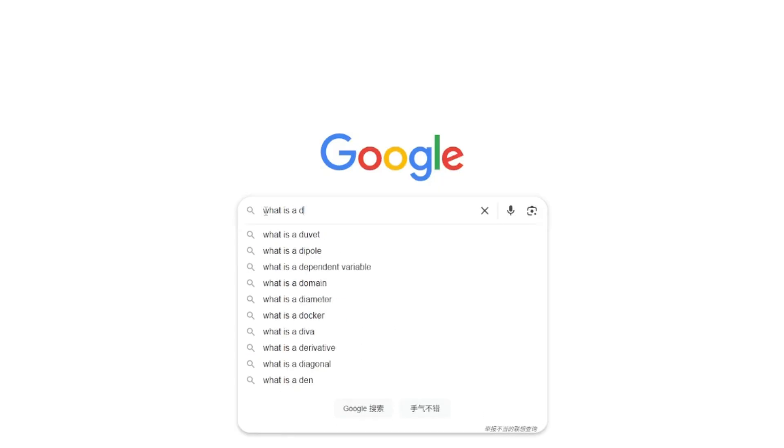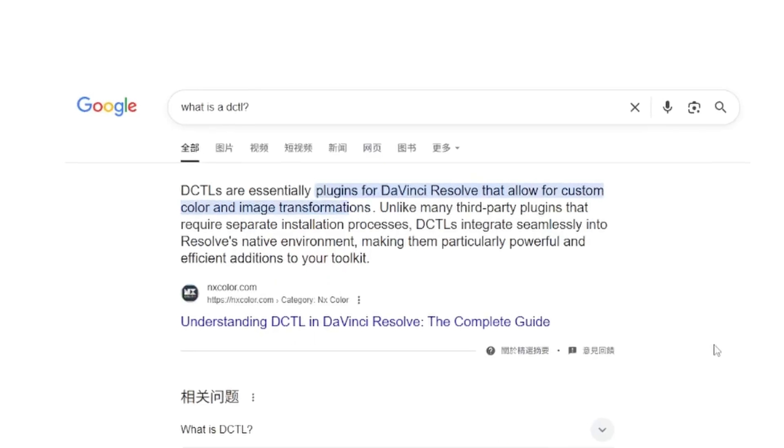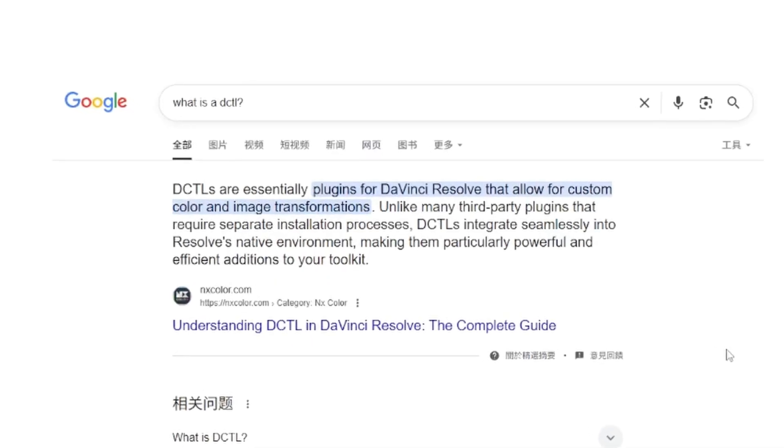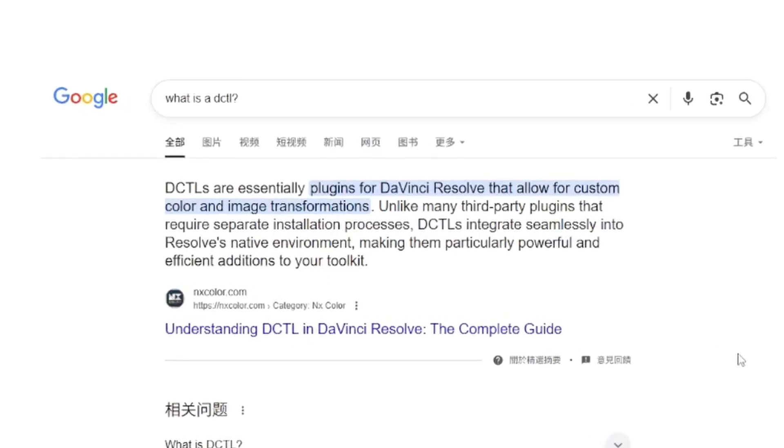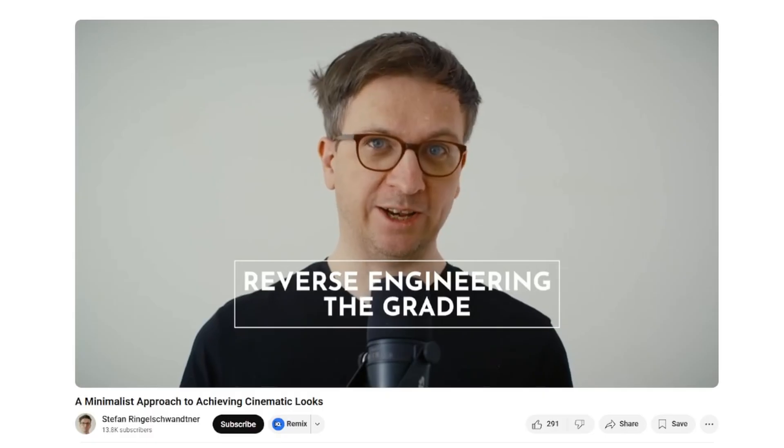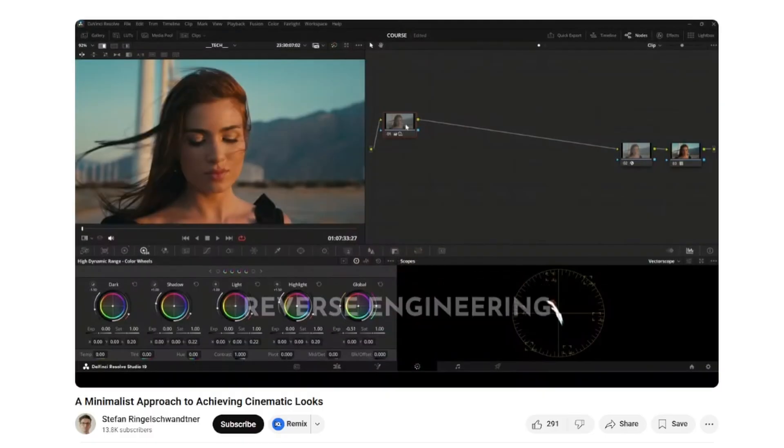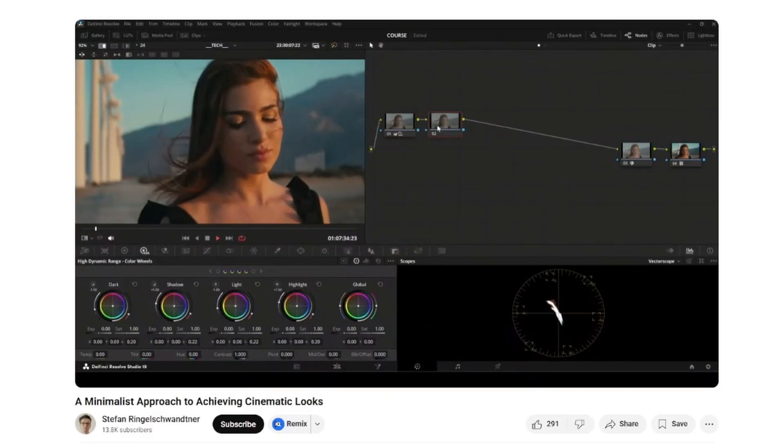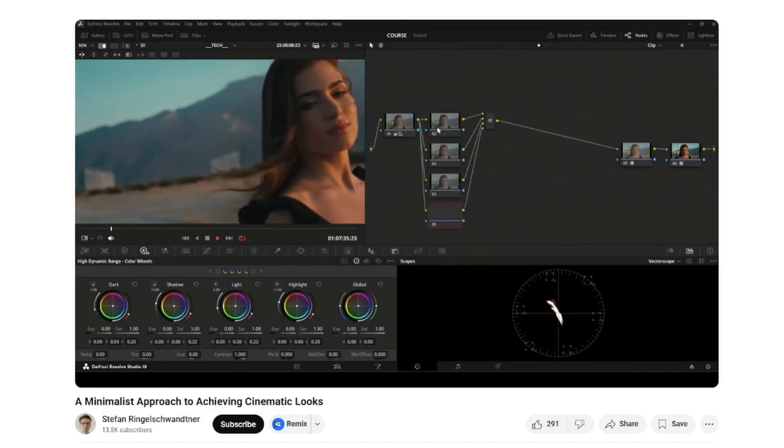Okay, so both these plugins are actually DCTLs, which stands for DaVinci Color Transform Language. It's basically a way of allowing third-party developers and color scientists to access the tools in Resolve but write their own code. Now you can get DCTLs of all shapes and sizes.